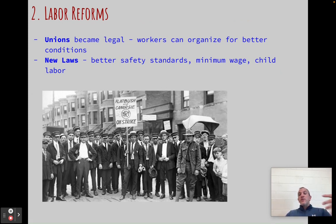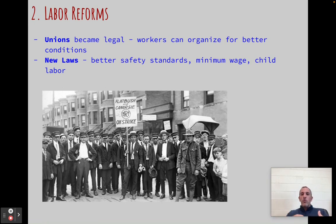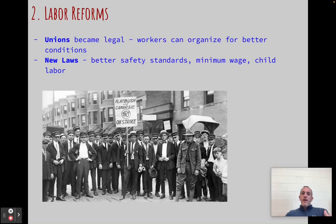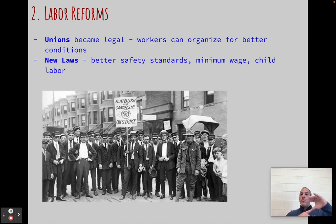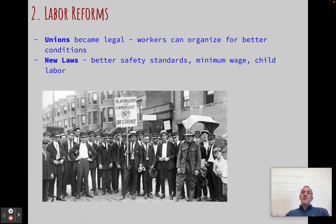We're also going to see labor reforms — the legalization of unions. Unions are when workers come together and negotiate together. There's the basketball union, major league baseball union, and I'm in the teachers' union. Workers join together and negotiate collectively because there's more power in greater numbers than every individual negotiating alone. There's also going to be a bunch of new laws passed: better safety standards, fire exits, fire escapes, minimum wage, child labor laws, and limits on hours you can work before overtime. All of these things change the system so people say: I like this capitalist system with some reforms — it looks a lot better to me.